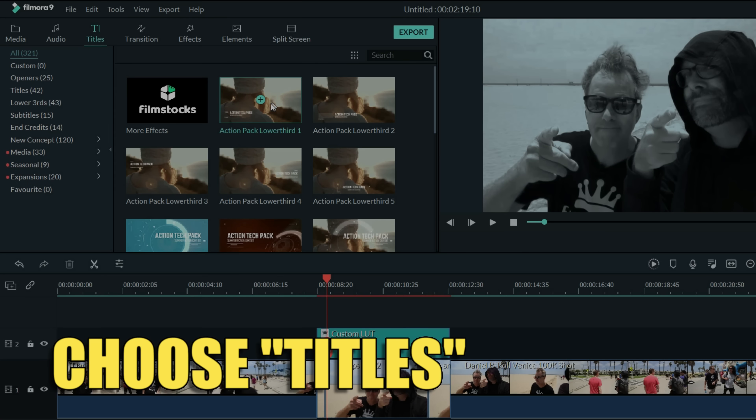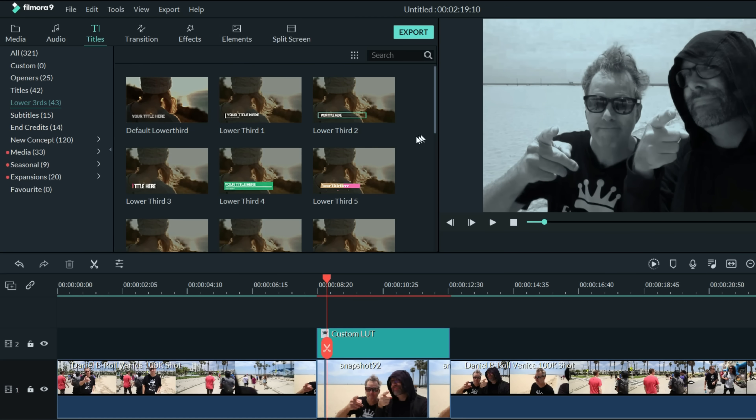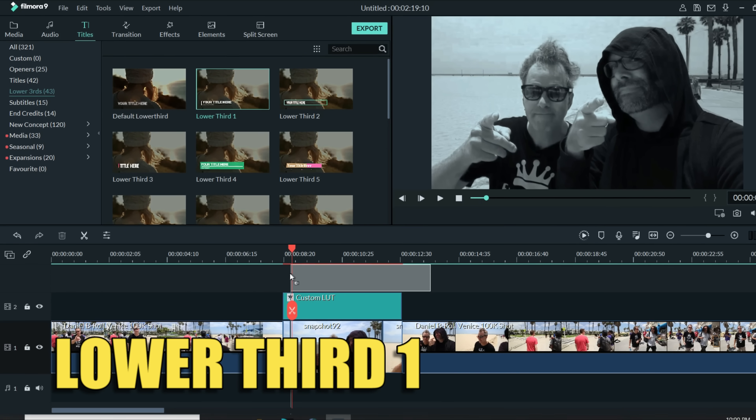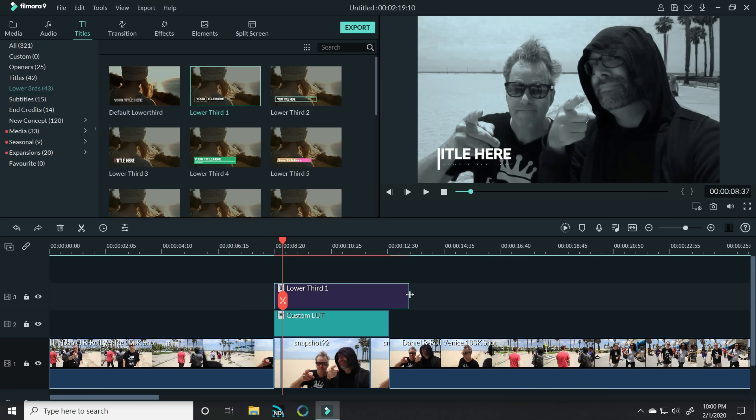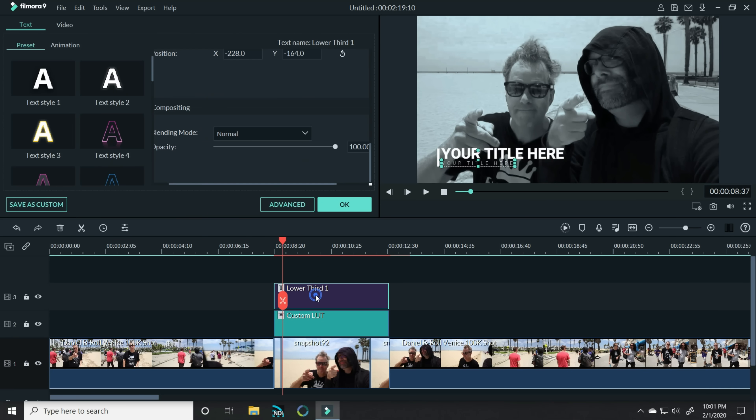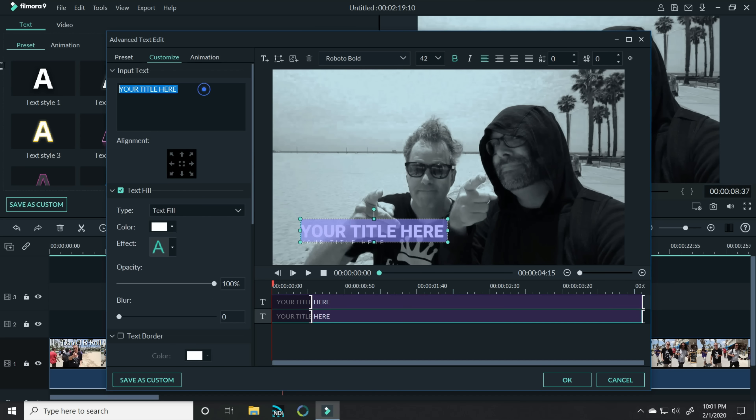And to add some text on top, let's click on titles. I'll use lower thirds and I'll choose the lower third one option and stack that right on top. Now if I double left click on my text and I click advanced, I can do some modifications. So for this top one, let's enter in Nick's name and for his title, I'll put in the wise one.